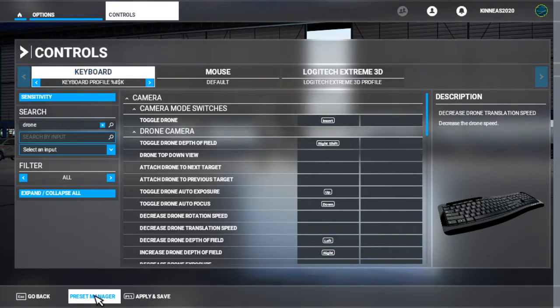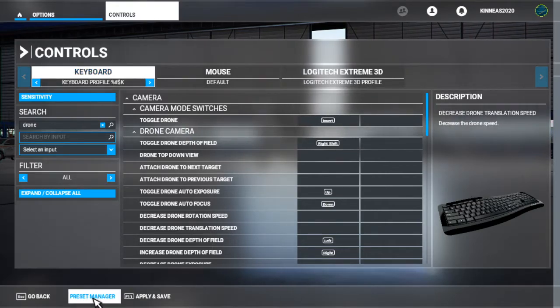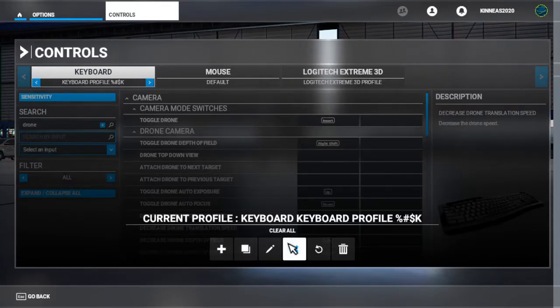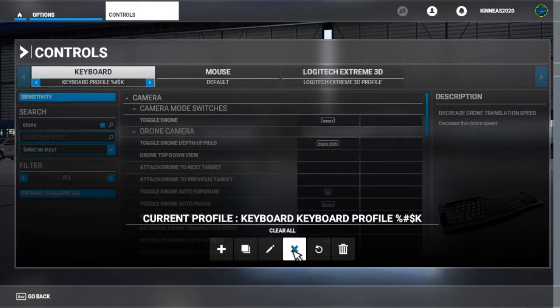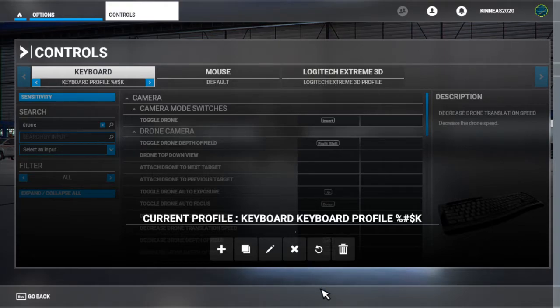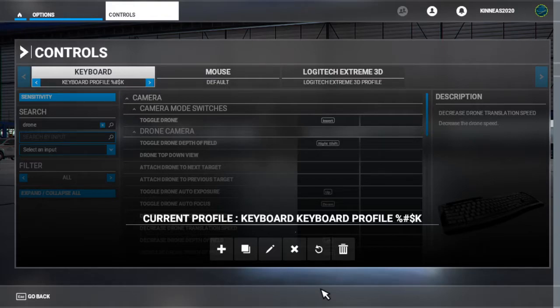And then go into your preset manager and clear all. Now, don't do this with your default settings, and you still might run into problems.